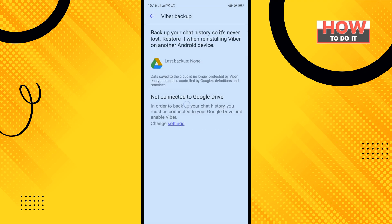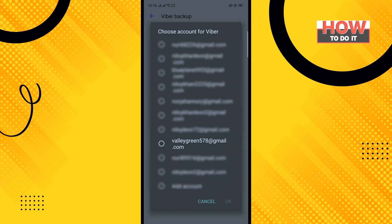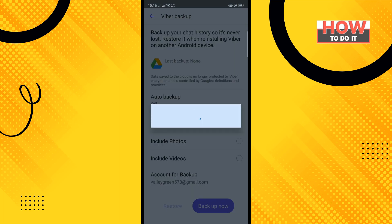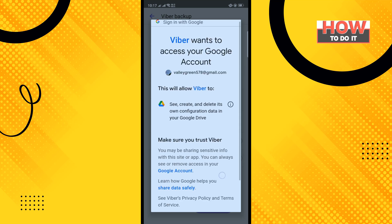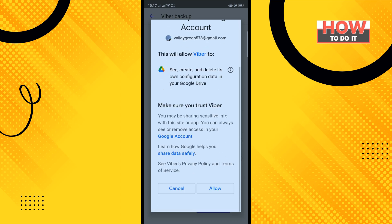Here you can see the option shows 'Not connected to Google Drive.' Tap on Settings, choose your account for Viber, and tap OK. Then scroll down and tap Allow.